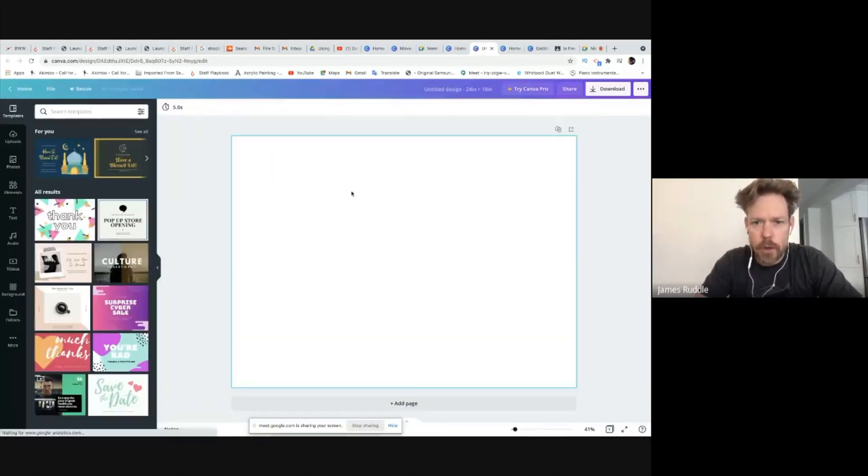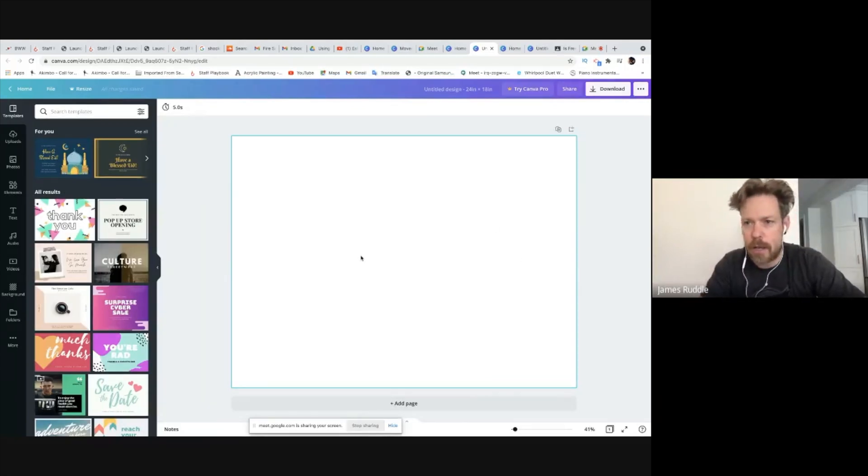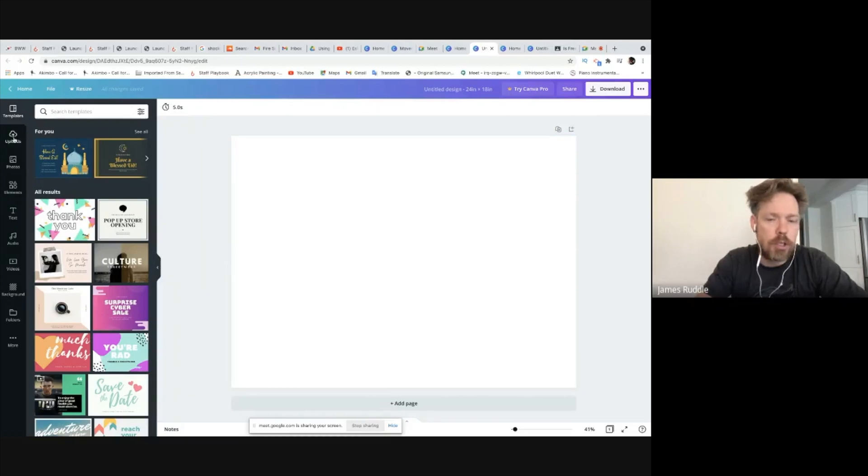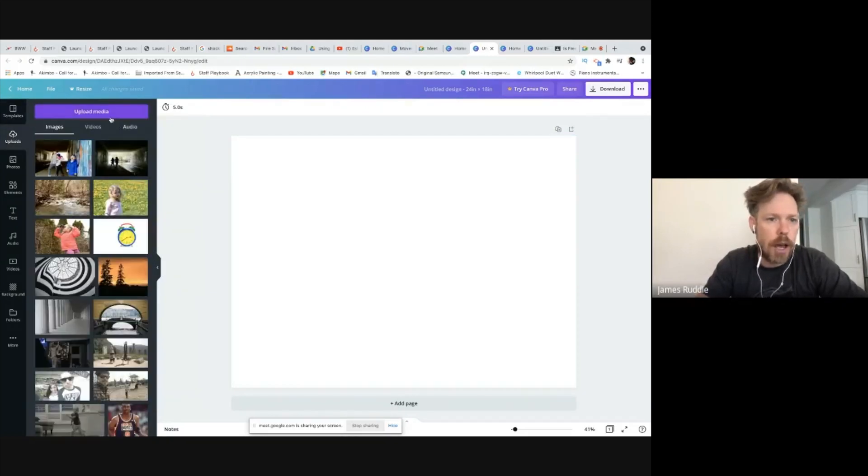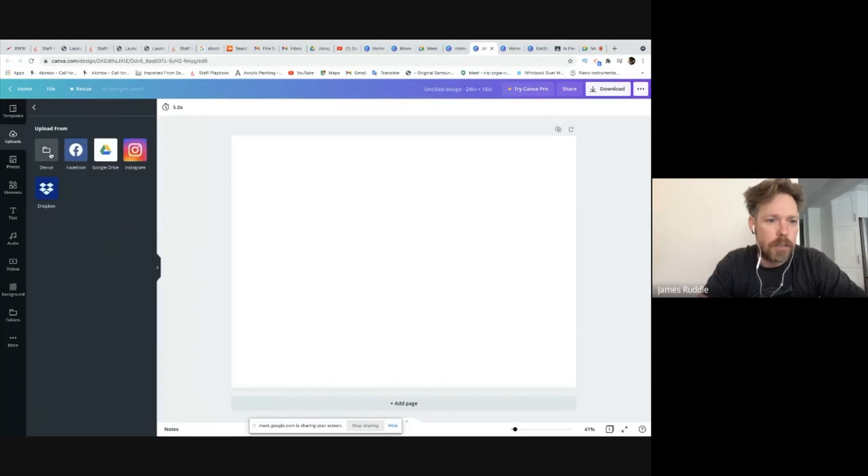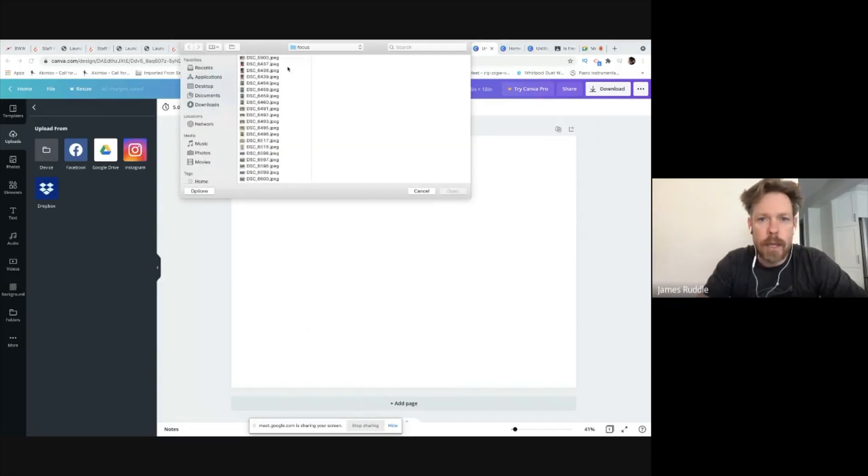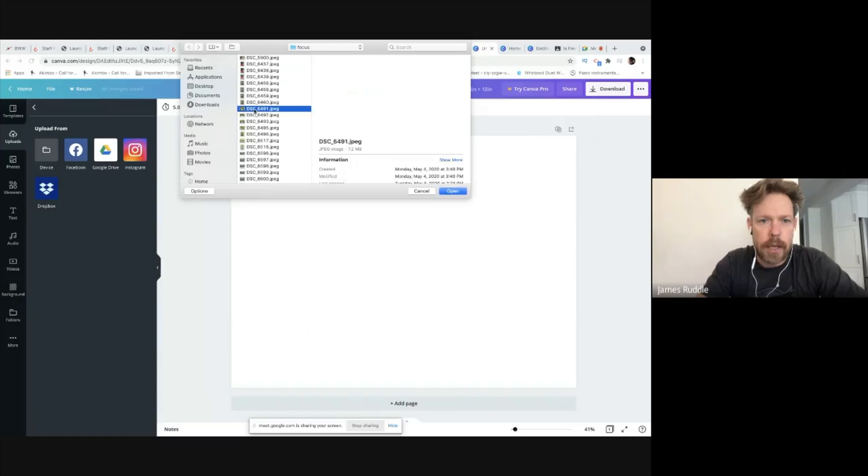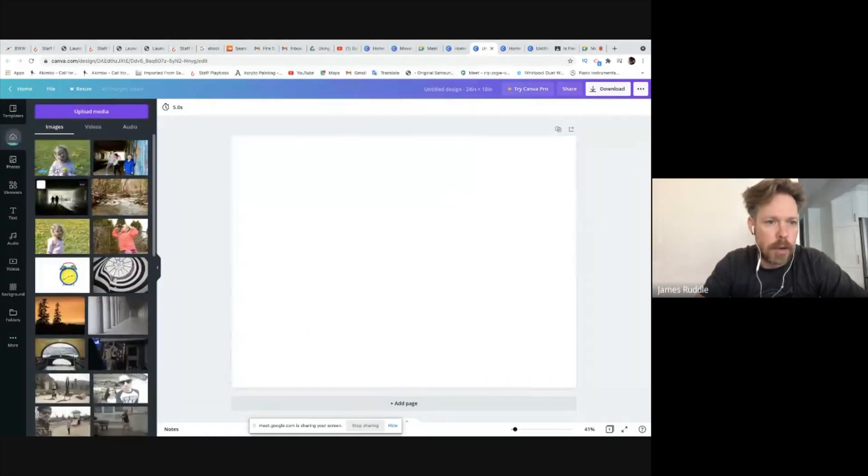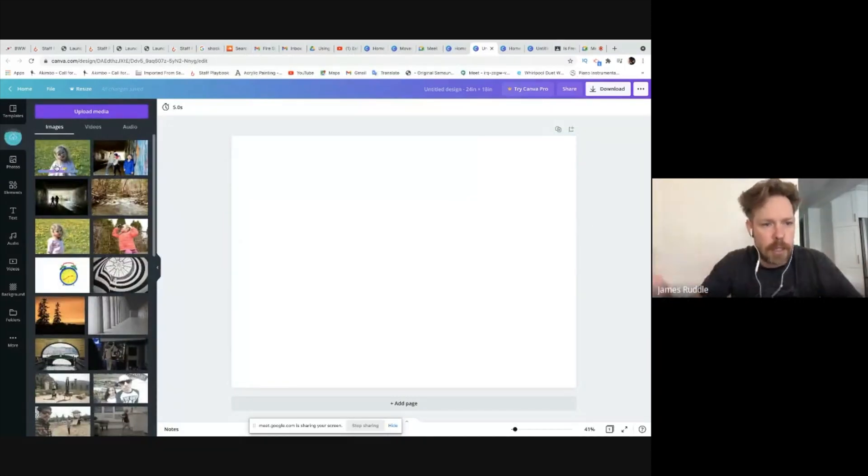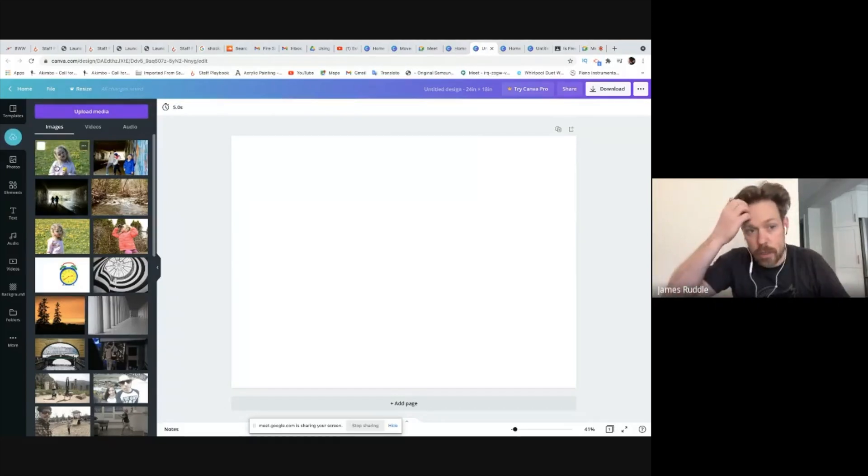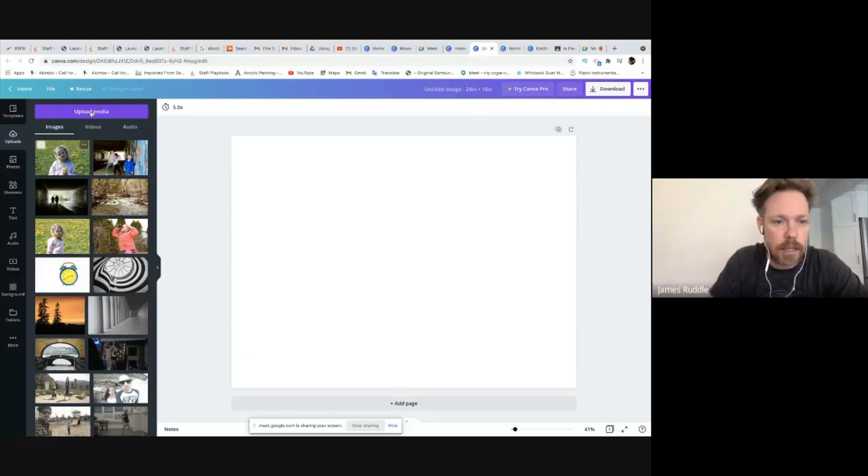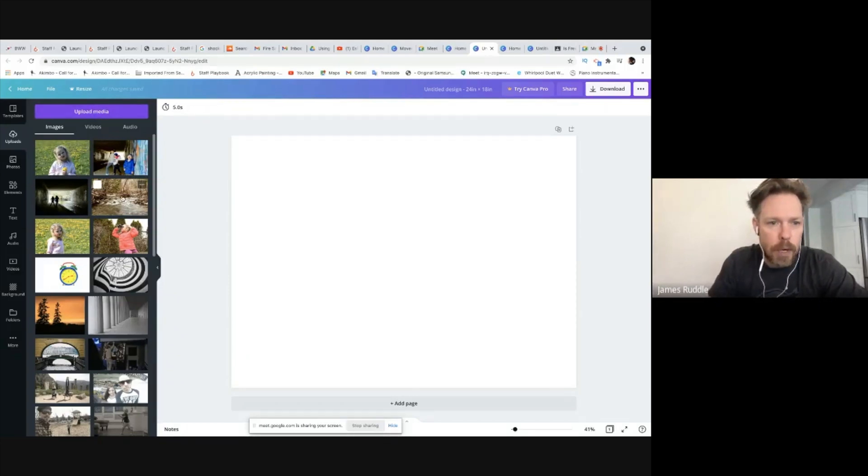So here's my design. This is the image, the final image for my principles of design assignment, and it's super easy. So you can go to uploads and you can upload media through a device, through Facebook, Google Drive, Instagram, or Dropbox. And so I just go and I've got them all in my focus folder and I'm just going to put that one in there.